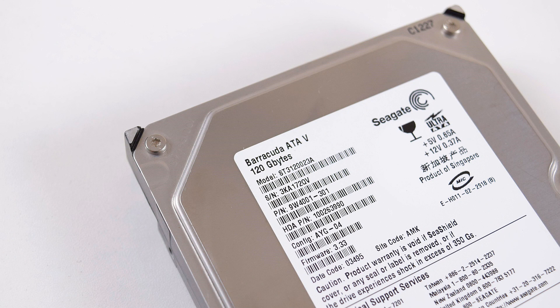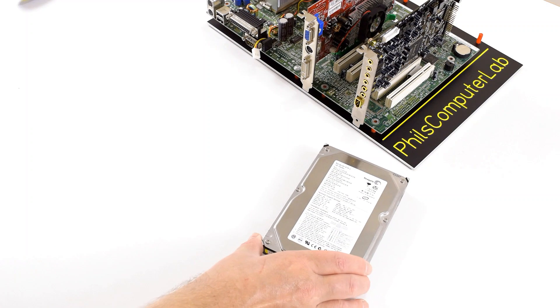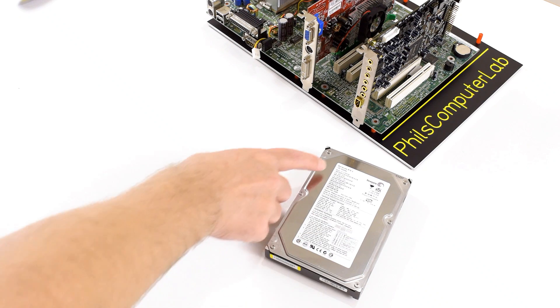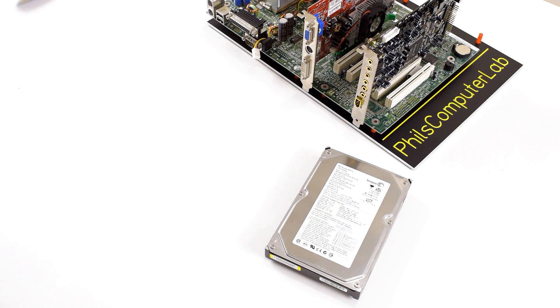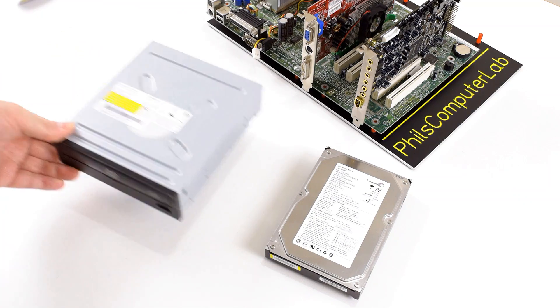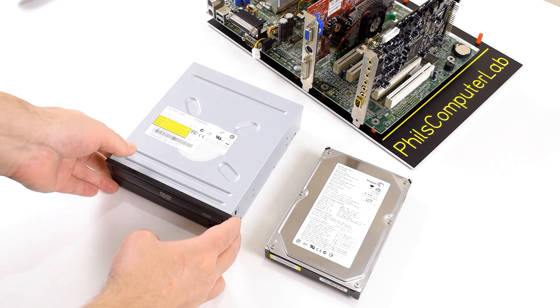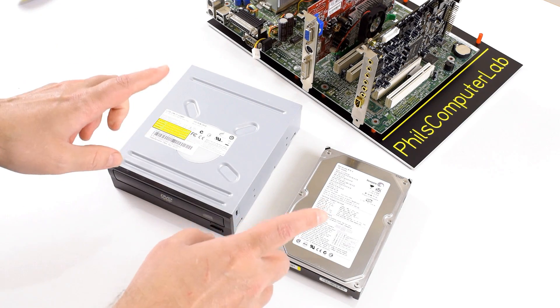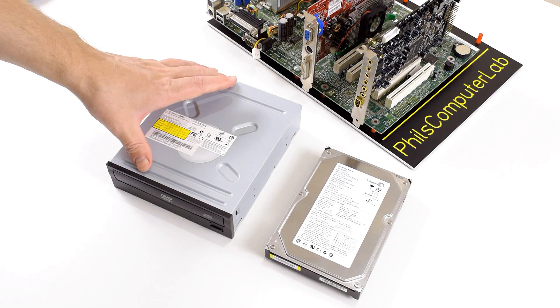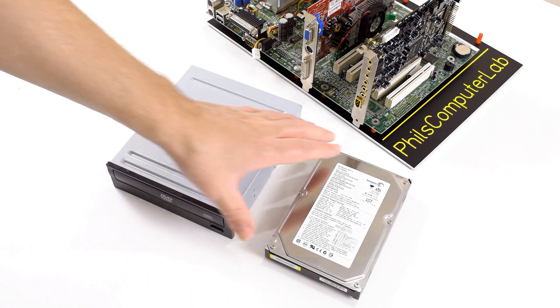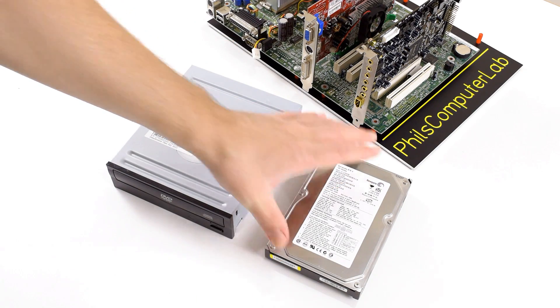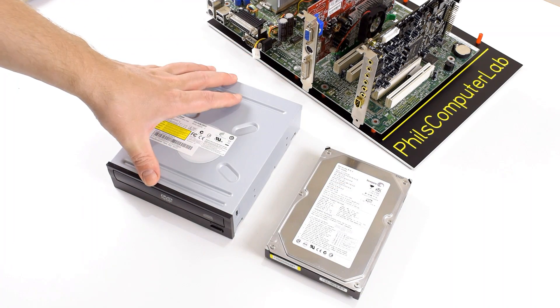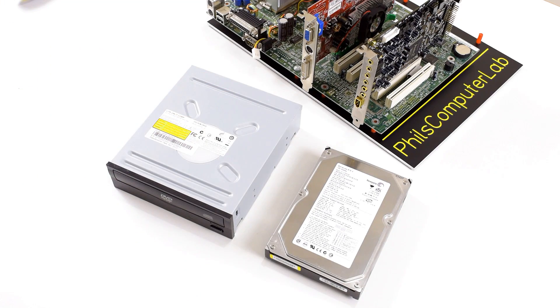So I'm going with a Seagate Barracuda 5, 120 GB with an IDE interface. And I'm also using an IDE optical drive. Now both are configured to master and I'm using separate IDE cables. This one goes to the primary IDE channel. This one goes to the secondary IDE channel.